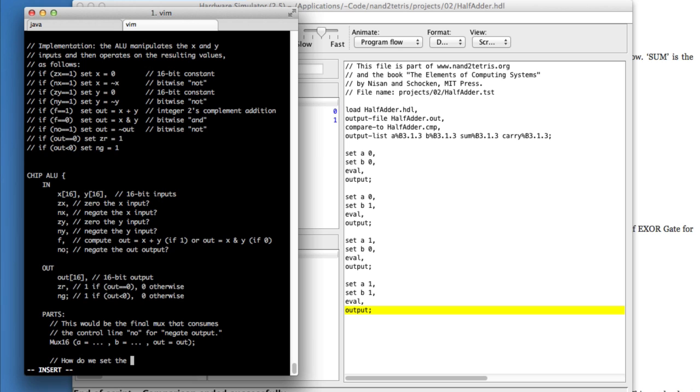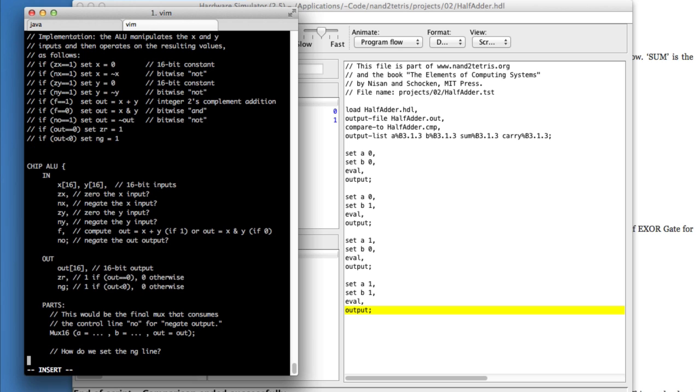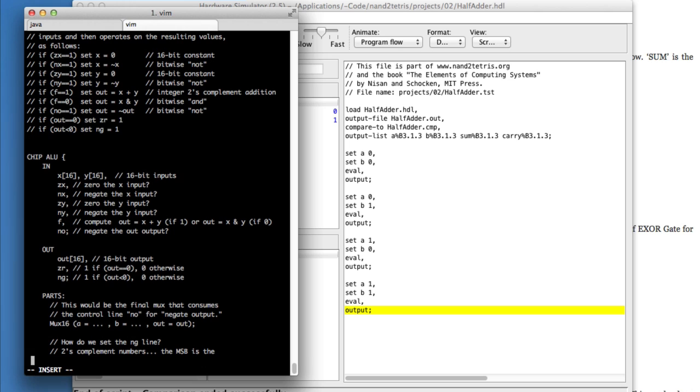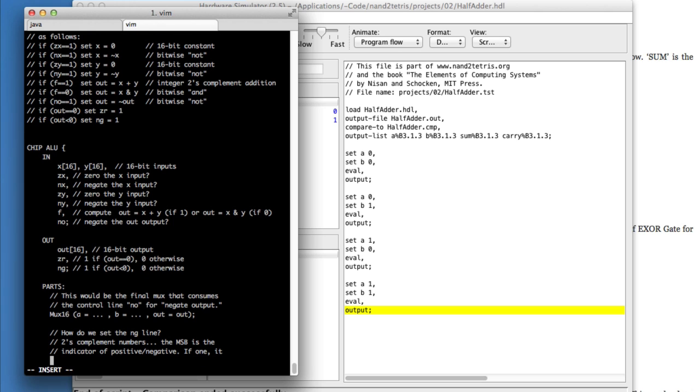So the question that I keep getting is, how do we set the NG line? And it's not at all obvious. We know that twos complement numbers are negative when the most significant bit is one. So if the most significant bit is one, it's a negative number. If it's zero, it's a positive number.